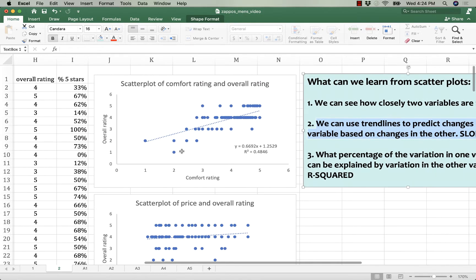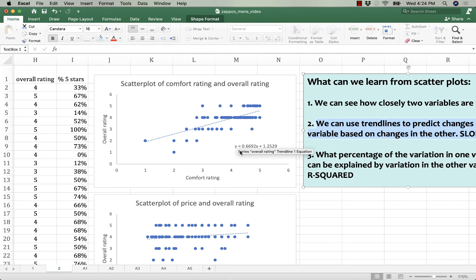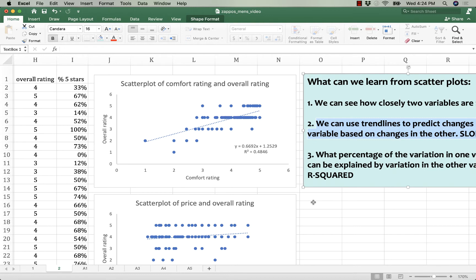I'm going to zoom in on my chart because I hope that you can see my equation for a line. If we're looking at the scatter plot showing comfort rating and overall rating, we can see this equation at the bottom.